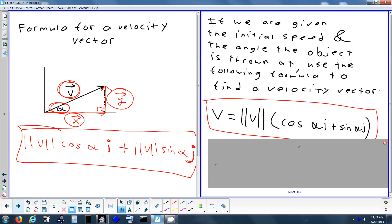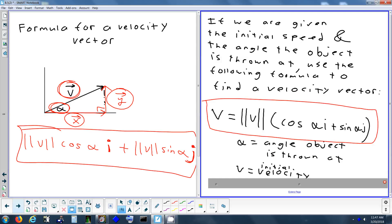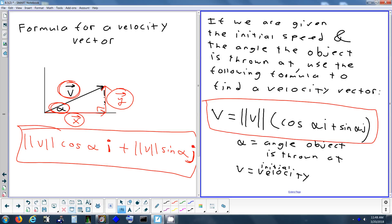To use this formula, you need two things: the angle the object is being thrown at, and how fast it's being thrown. Did they throw it at 30 degrees, 20 degrees? How fast — 50 miles per hour, 70? As long as you know these two things, you fill them into the formula and use a calculator.